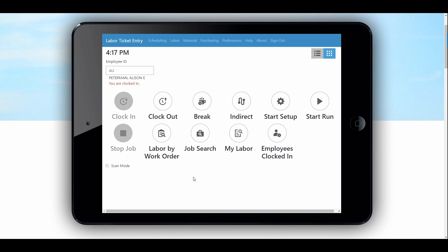That's a quick look at creating labor transactions in ShopFloor Mobile. It makes capturing that information very easy. As you get into the next videos in the series, you'll see how easy it is for foremen and supervisors to validate and verify those transactions, and also have additional tools for aligning the work in priority order for the people out on the shop floor.